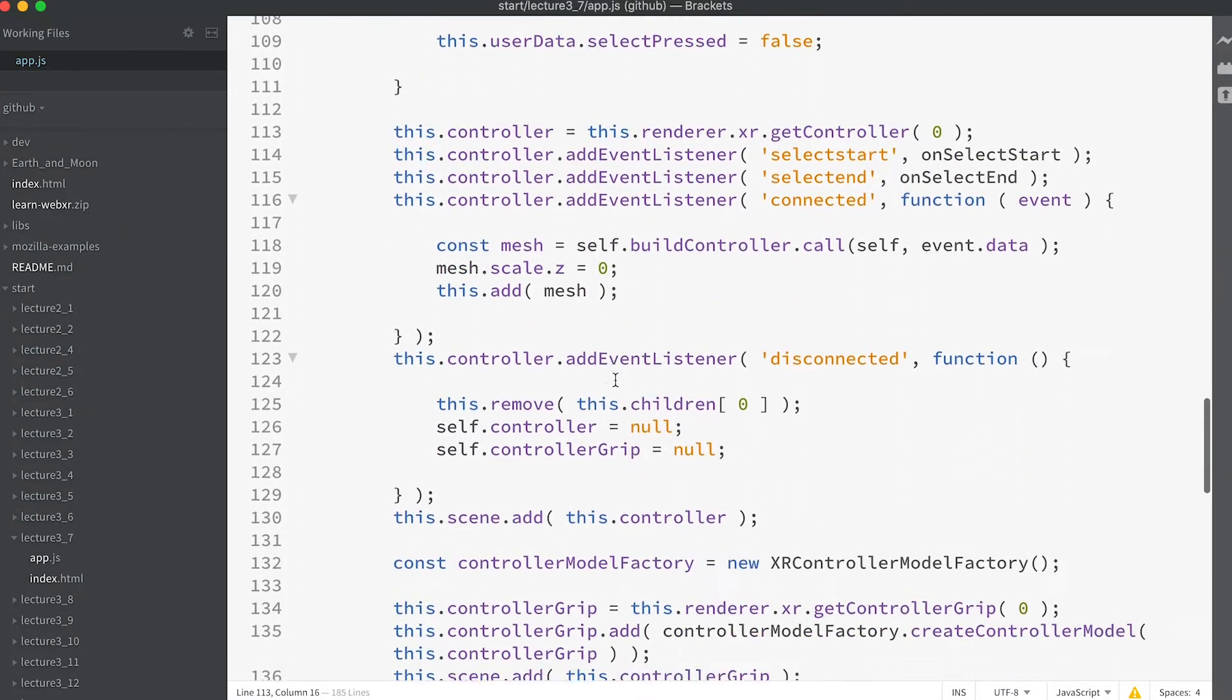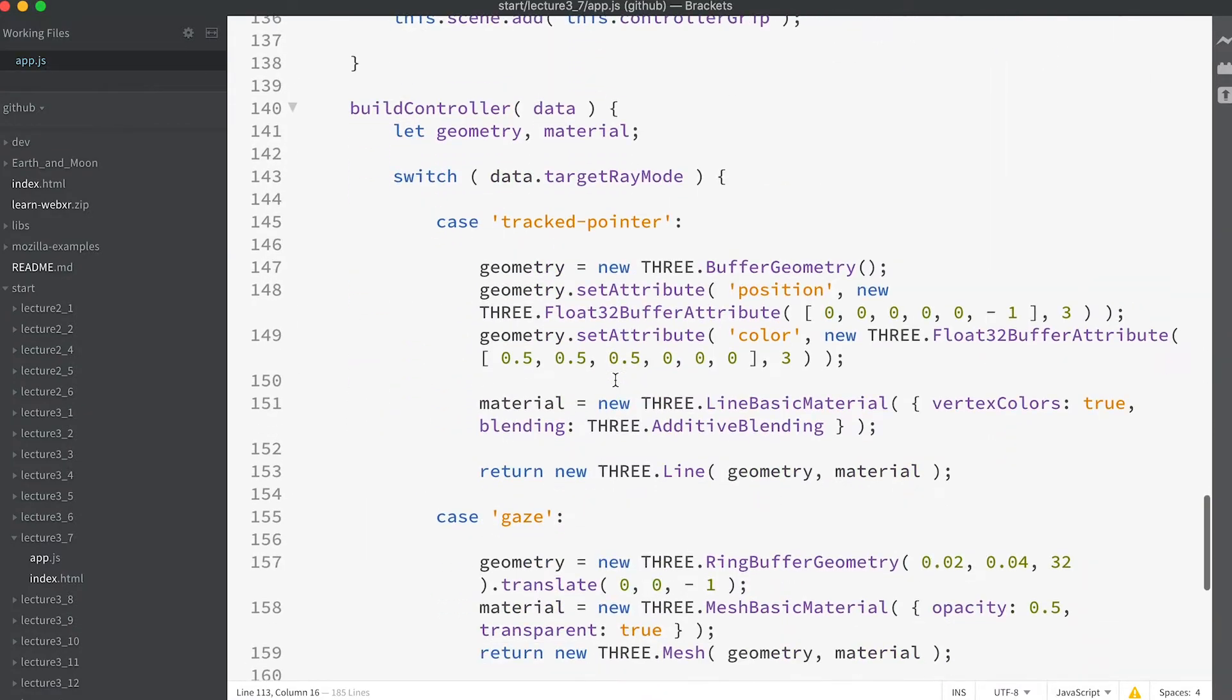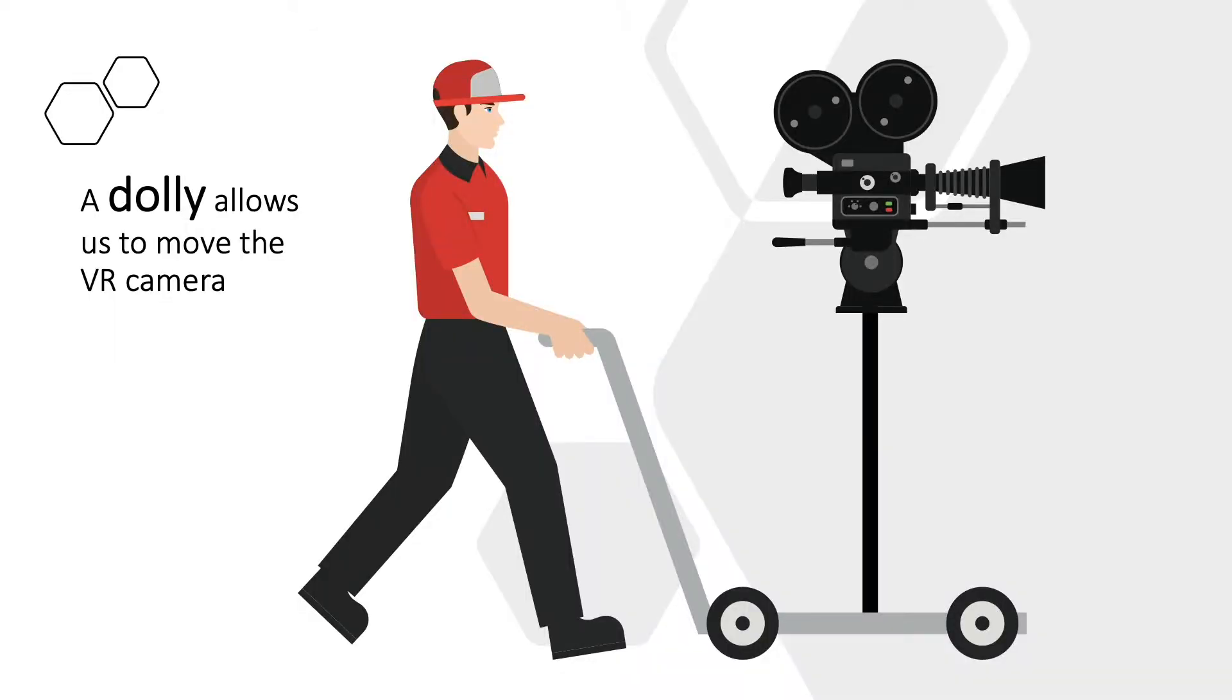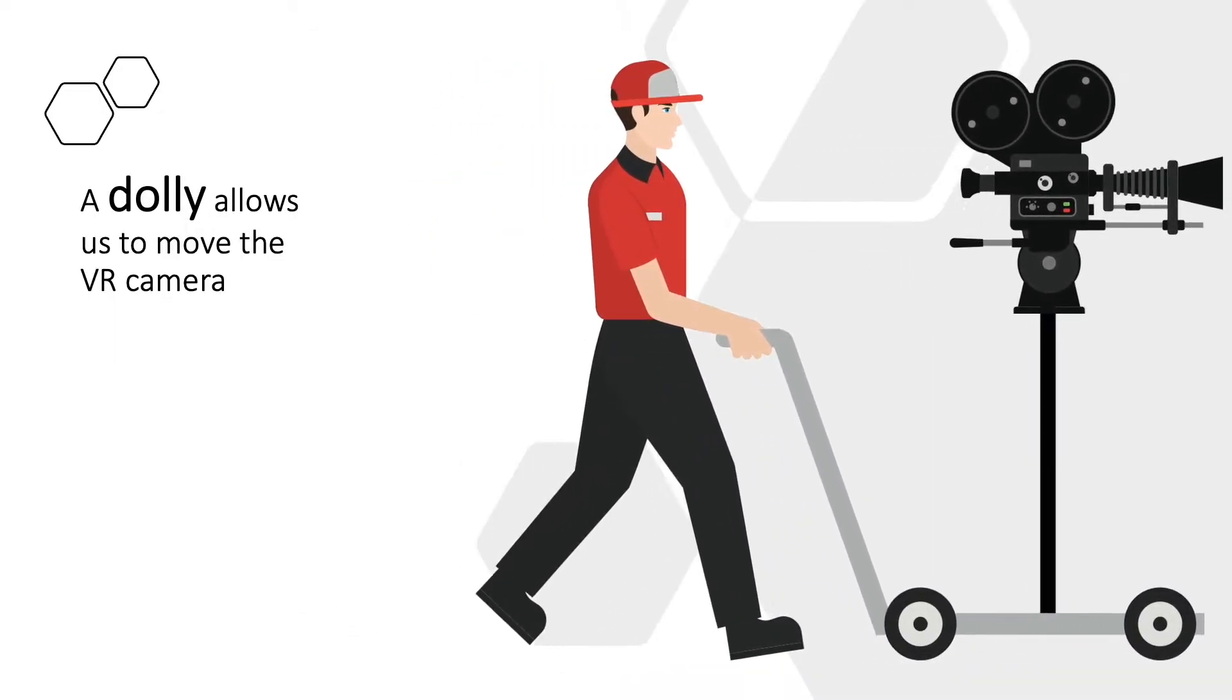At the moment pressing the trigger on the controller does nothing. If you look at the template you'll see the handle controller method is essentially empty. So how do we move the camera if we cannot override its position?